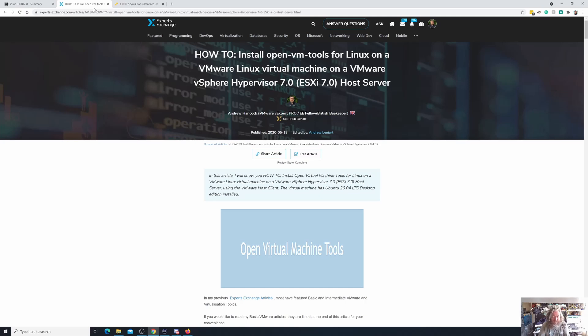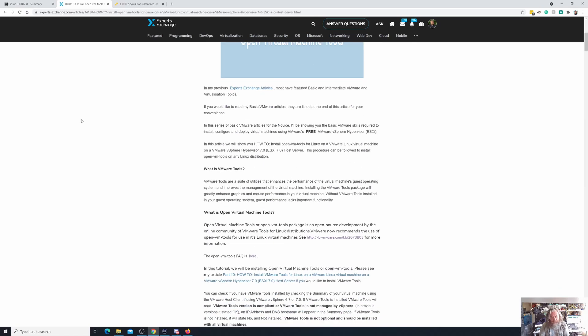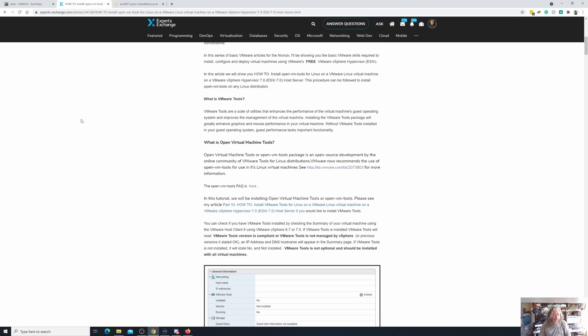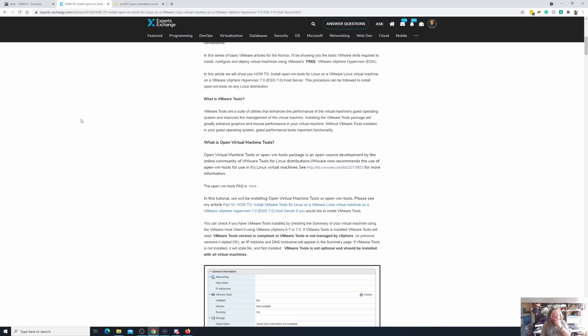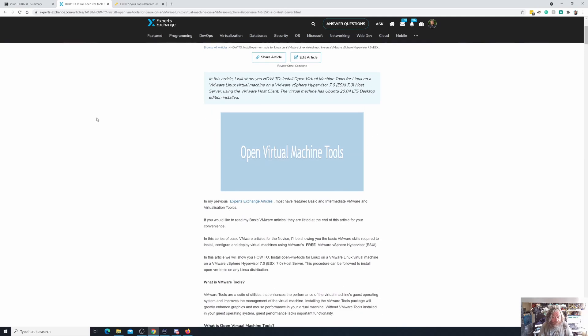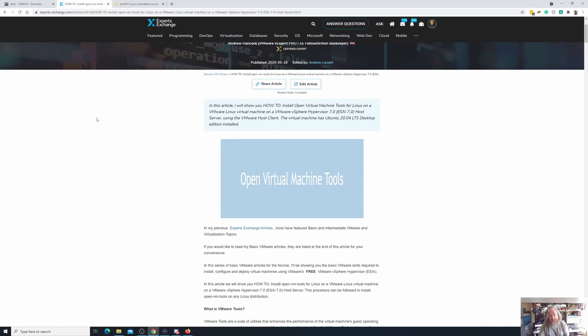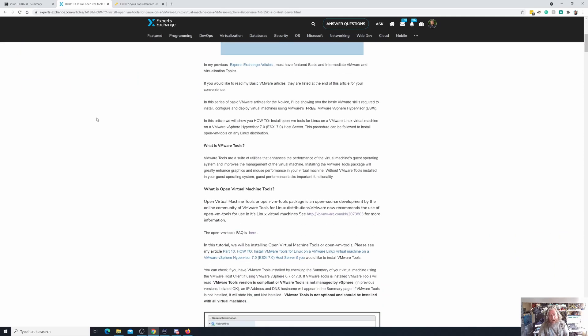So what are open virtual machine tools? Well, they're basically a package that is now developed by the open source community for Linux distributions. VMware now recommends the use of OpenVM tools for Linux over its own version, and all this is described in an article that I've written at Experts Exchange and I'm really just doing these videos so that there is some consistency.